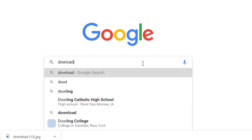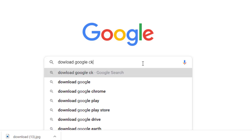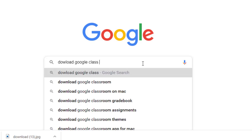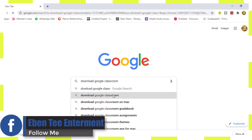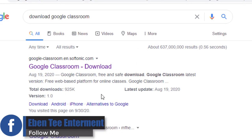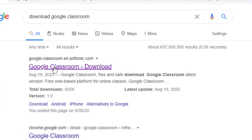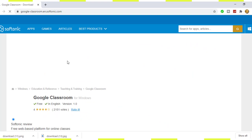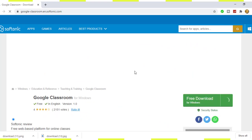Download Google Classroom. So as you can see, click on the first link so it will bring you to this page.